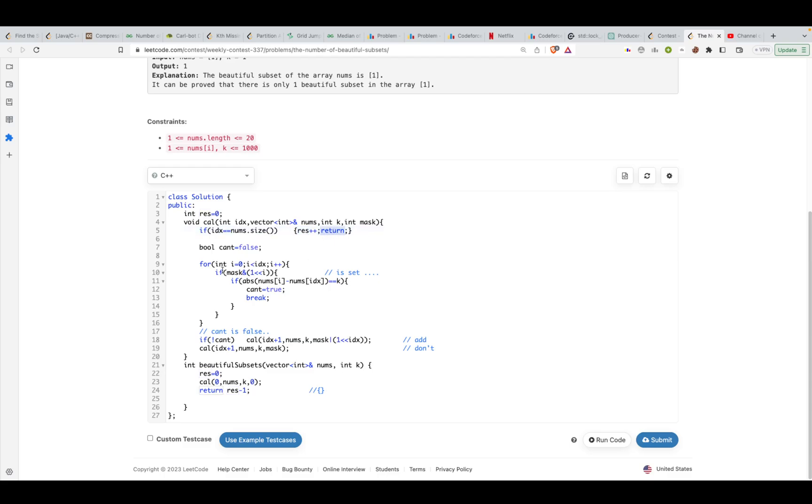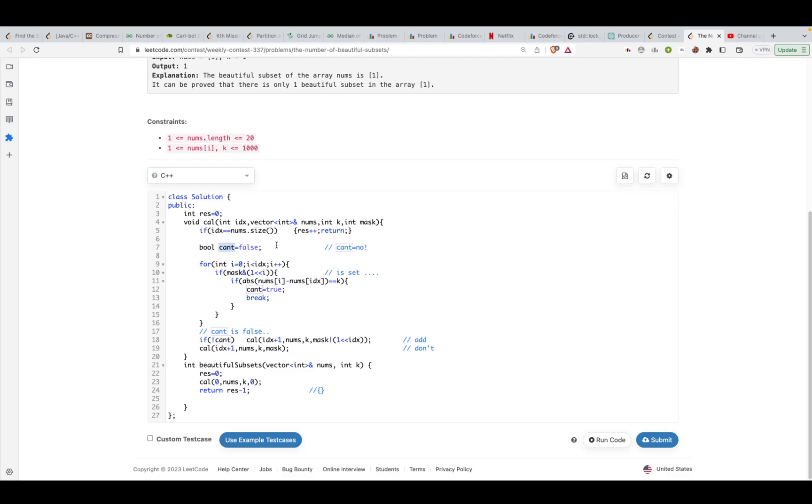If that's not the case, let's assume that I'm able to include the current element into my subset. I'll say can I include - yes or no? I want to assume that I'm able to include the current element in the subset.